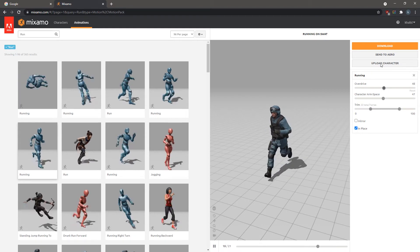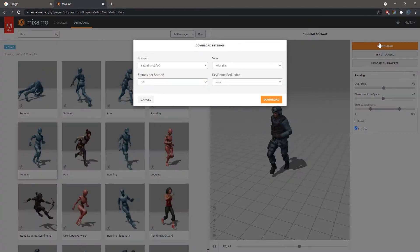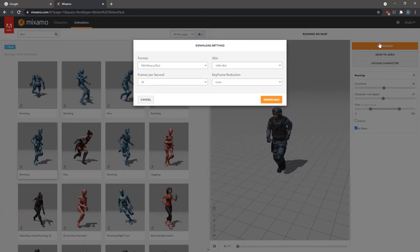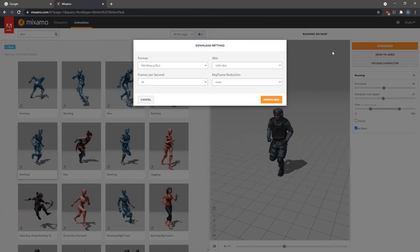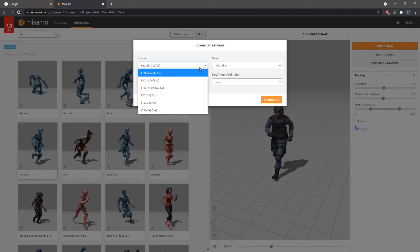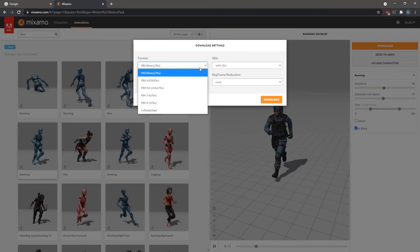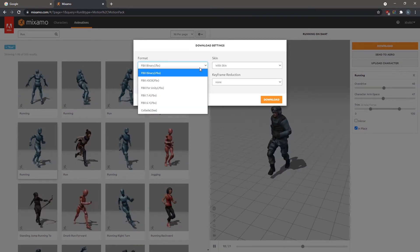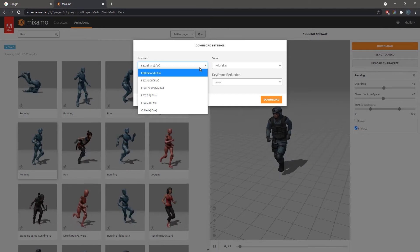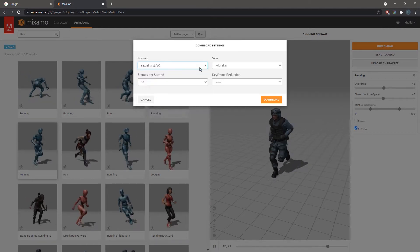Click on Download. In the Download Settings dialog, you can choose the file format. Simlab Composer is able to read any FBX format, so choose one or leave it to the default FBX binary setting.